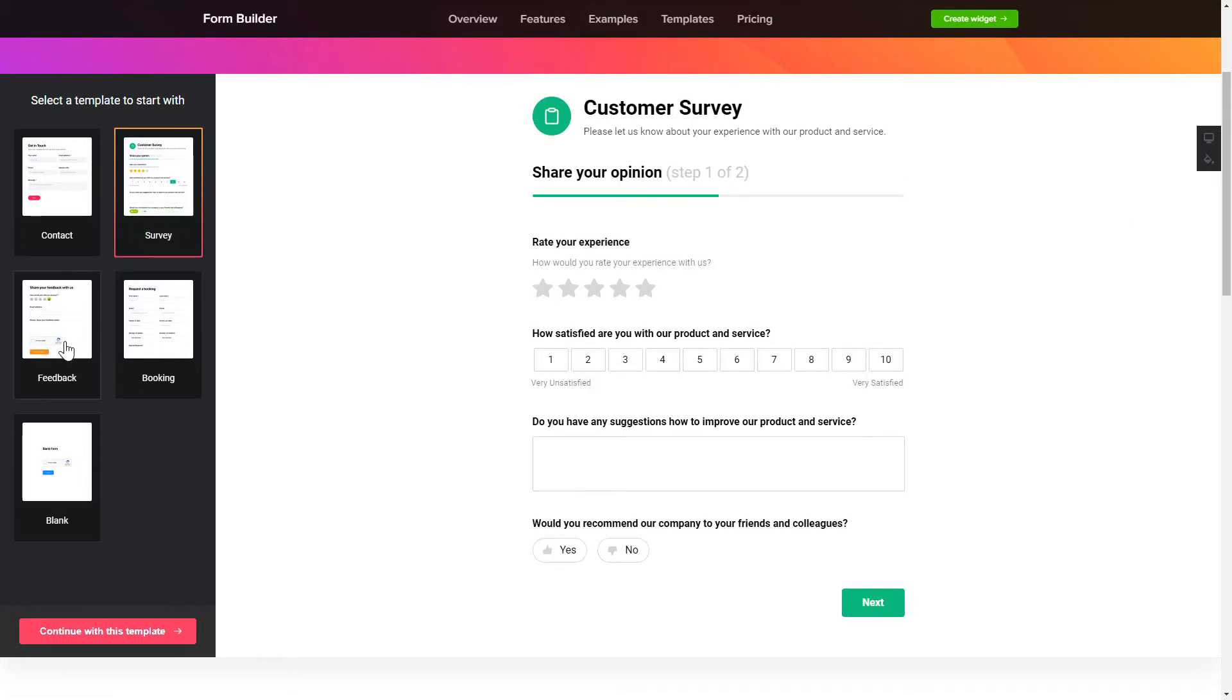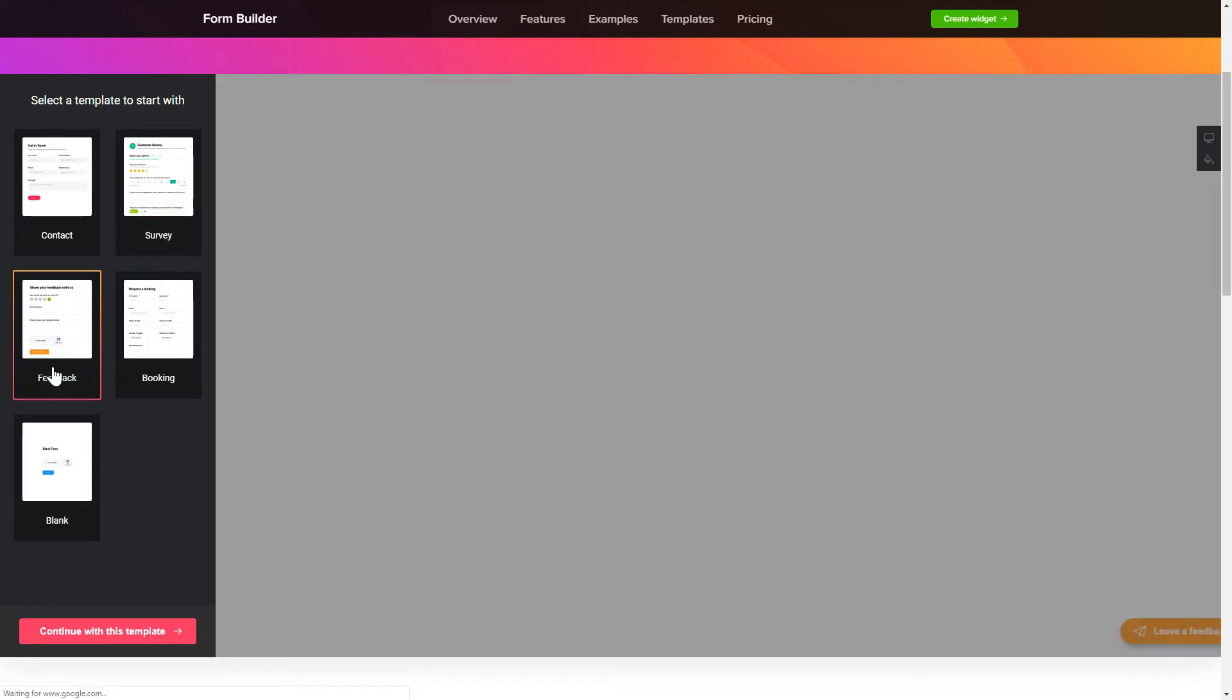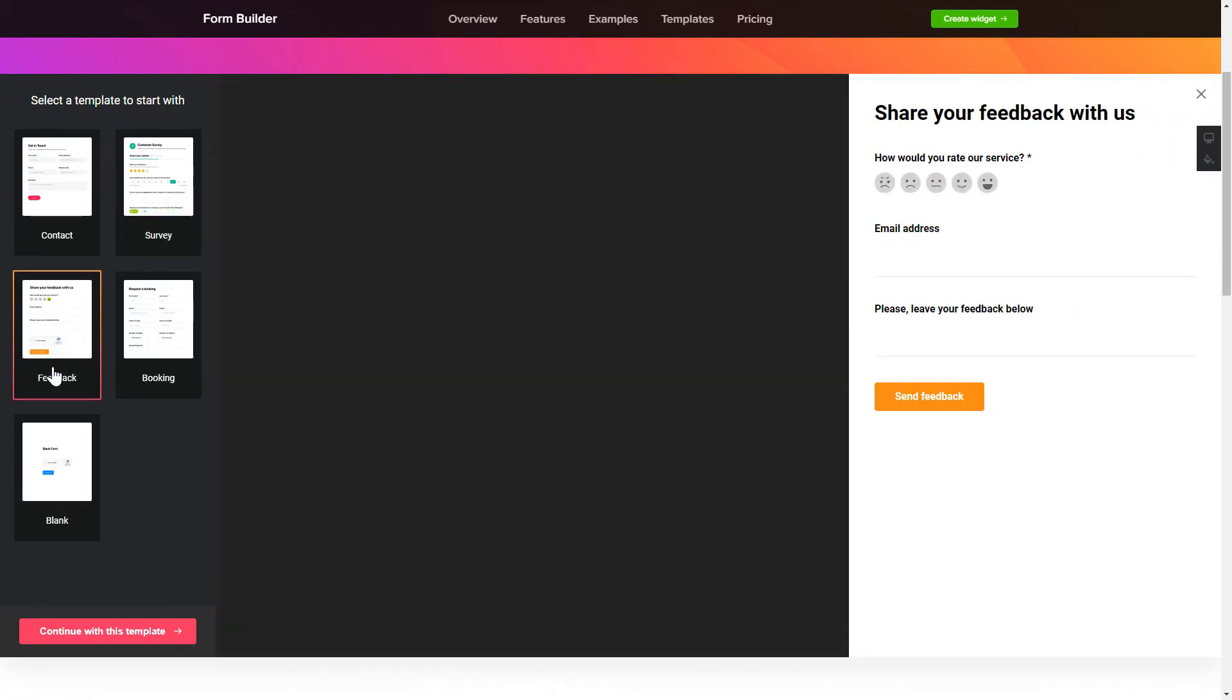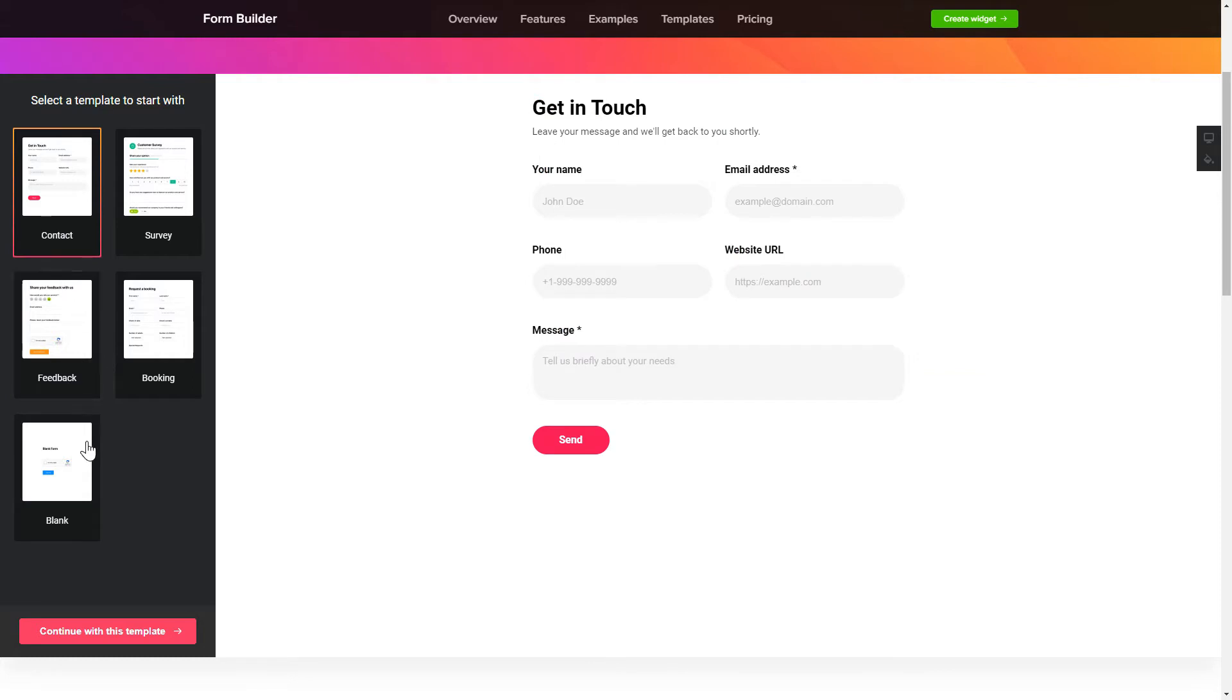Begin by choosing a template that suits your case best. Click Continue with this template.